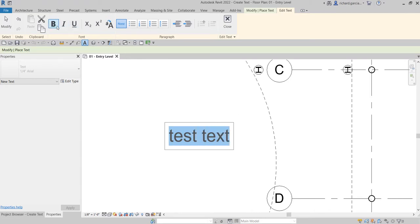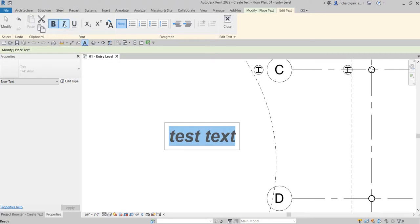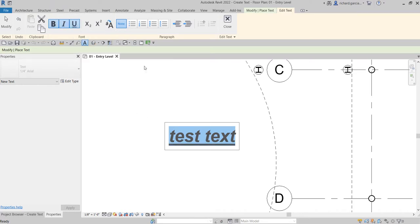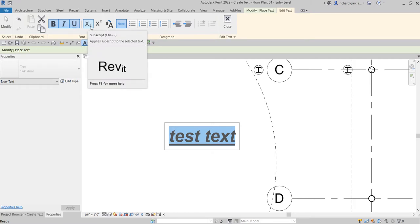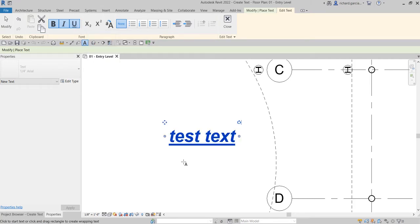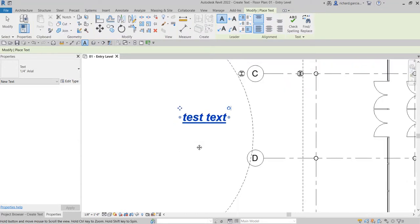I'll select the text and make it bold here. I can also make it italic and underline it. You can also use subscript — so let's say you want to put a subscript. I'll click outside; the text tool stays active so there's my text with no leader.